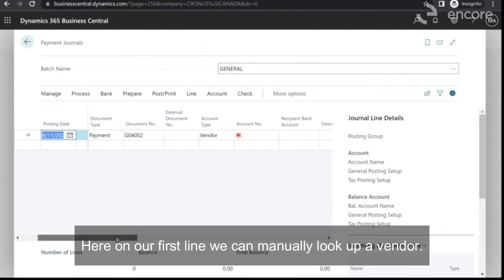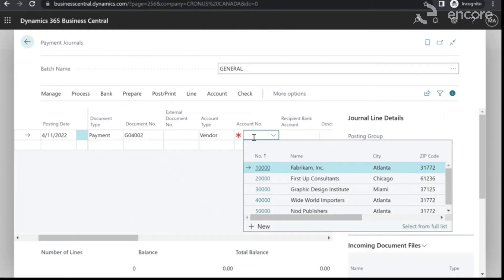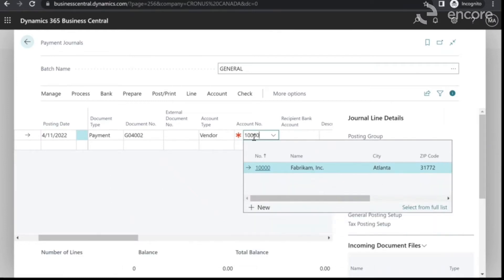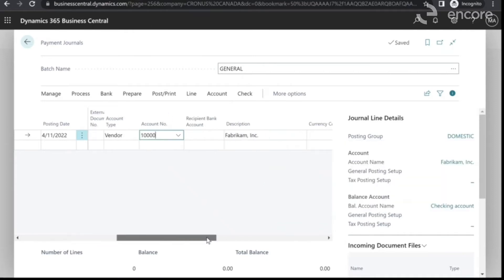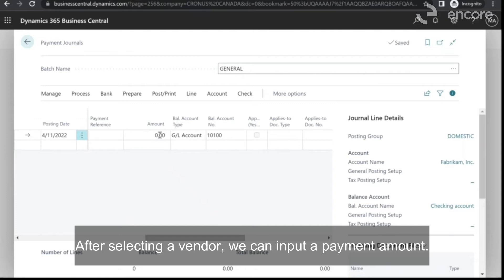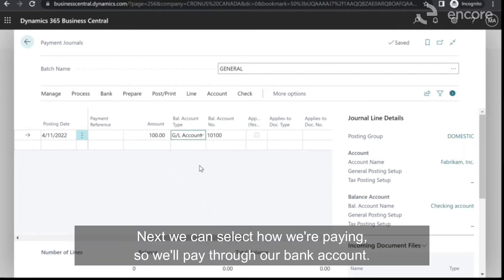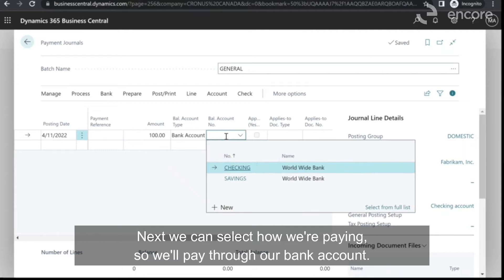Here on our first line, we can manually look up a vendor. After selecting a vendor, we can input a payment amount. Next, we can select how we're paying, so we'll pay through our bank account.